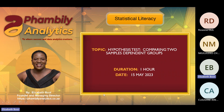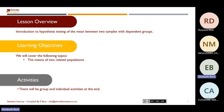Today's session, we are going to look at hypothesis testing — comparing two samples of dependent groups. By the end of the session, we should be able to know how to conduct hypothesis testing for two related populations or two samples. This comes from the same population because they will be related, and the data we're going to be using will be dependent on the other variable.